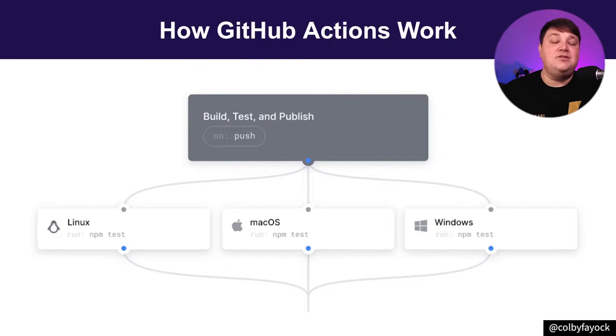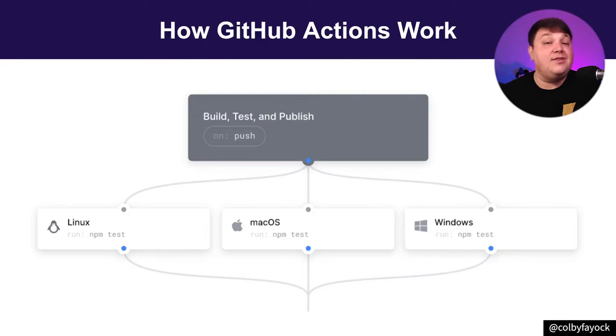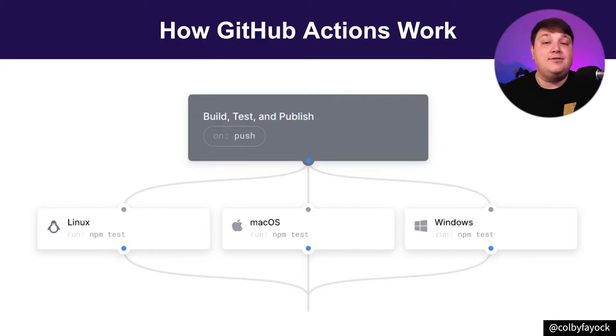With Actions, you start off by setting up the environment in the workflow file that you want to actually run on. You can then add whatever commands that you want to run, when you want to run them, and you're off.